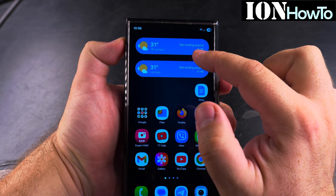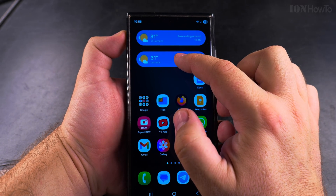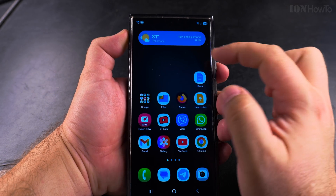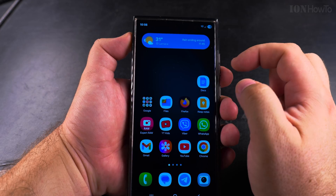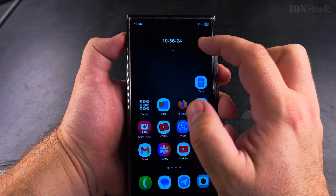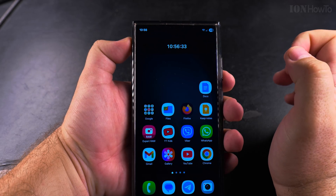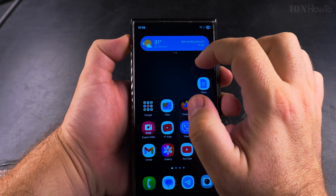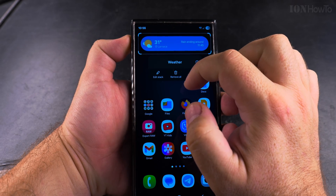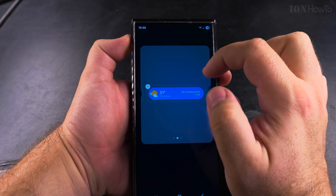Today I show you how to remove a widget from a stack on Android 15 Samsung Galaxy One UI 7. Here I have one stack of two widgets. I want to move the weather widget outside of the stack but I don't want to delete it.